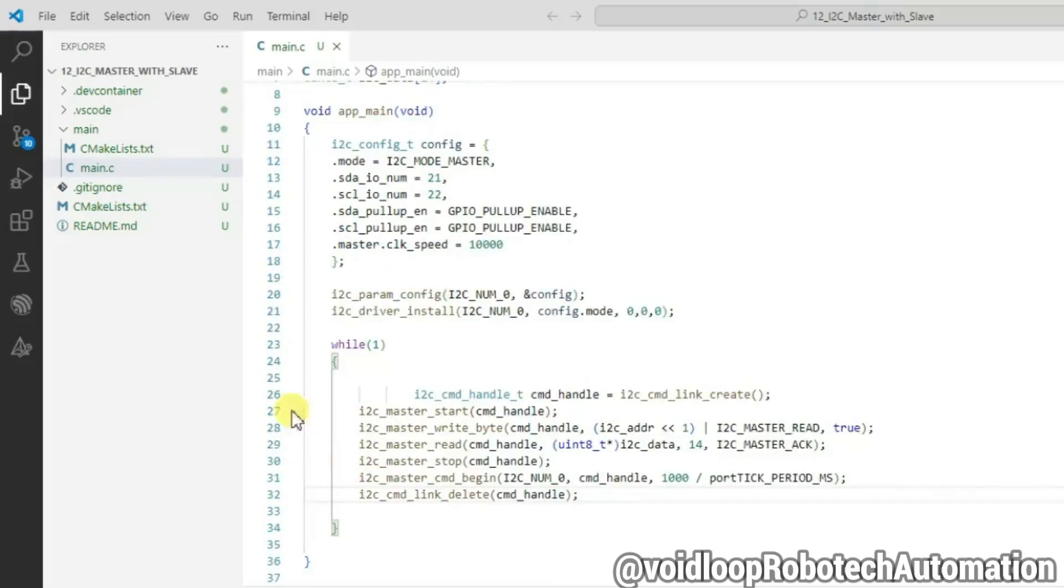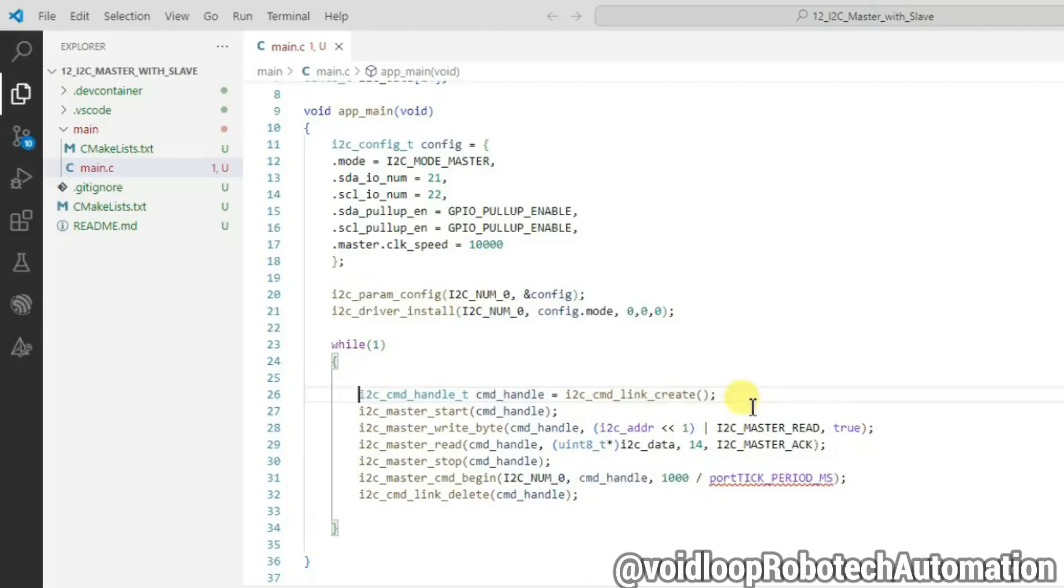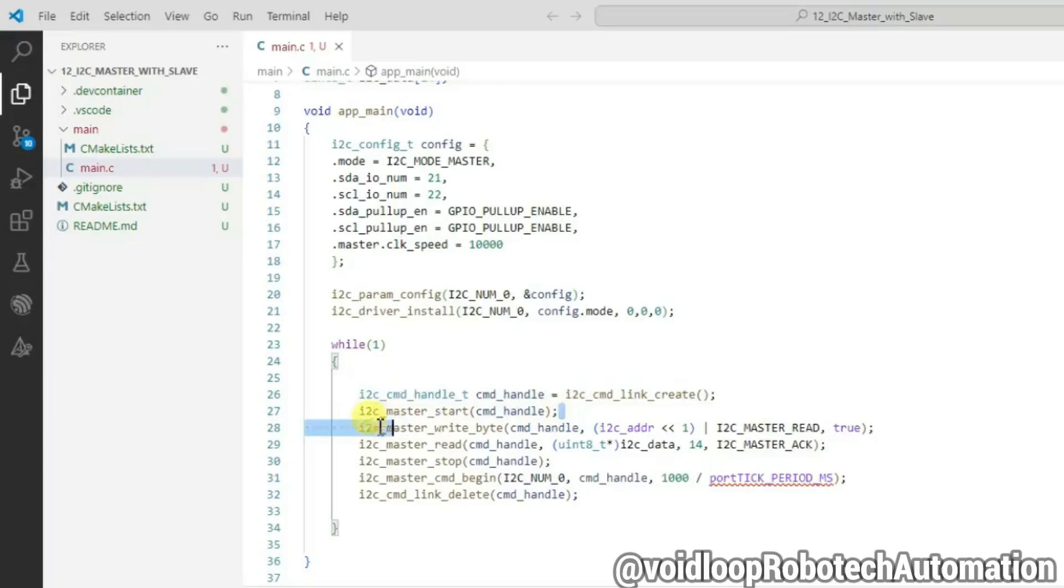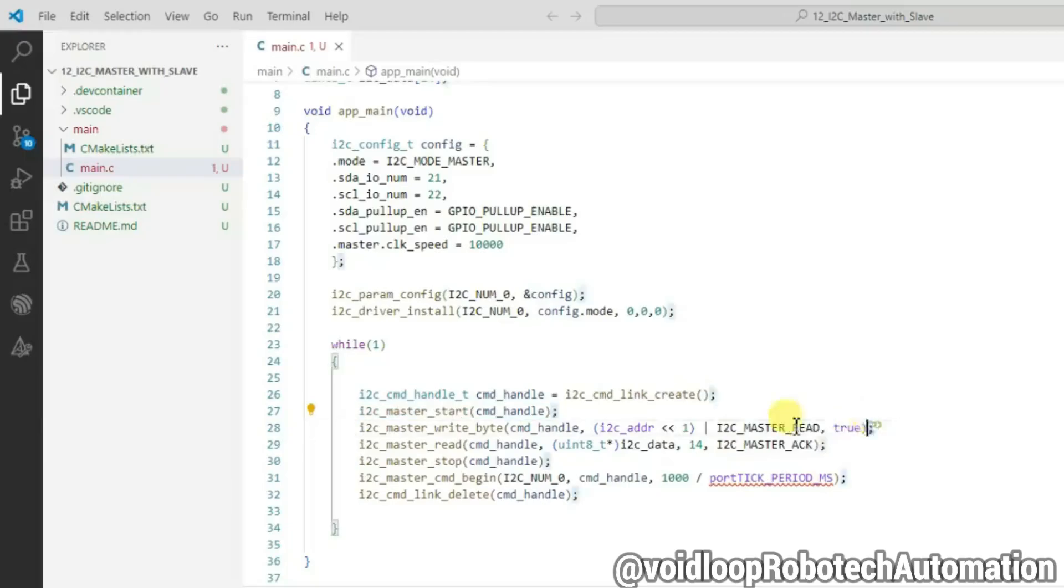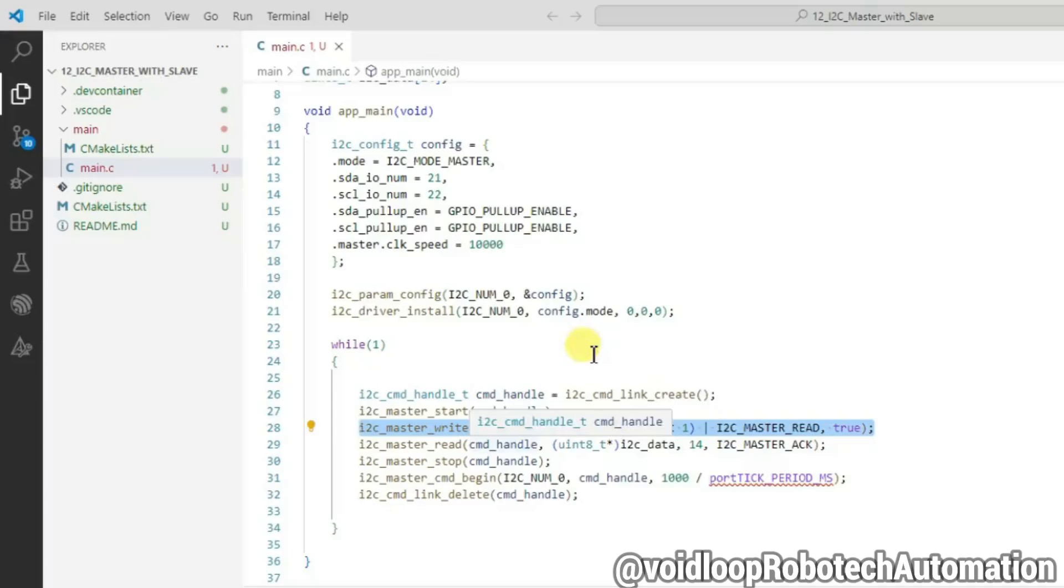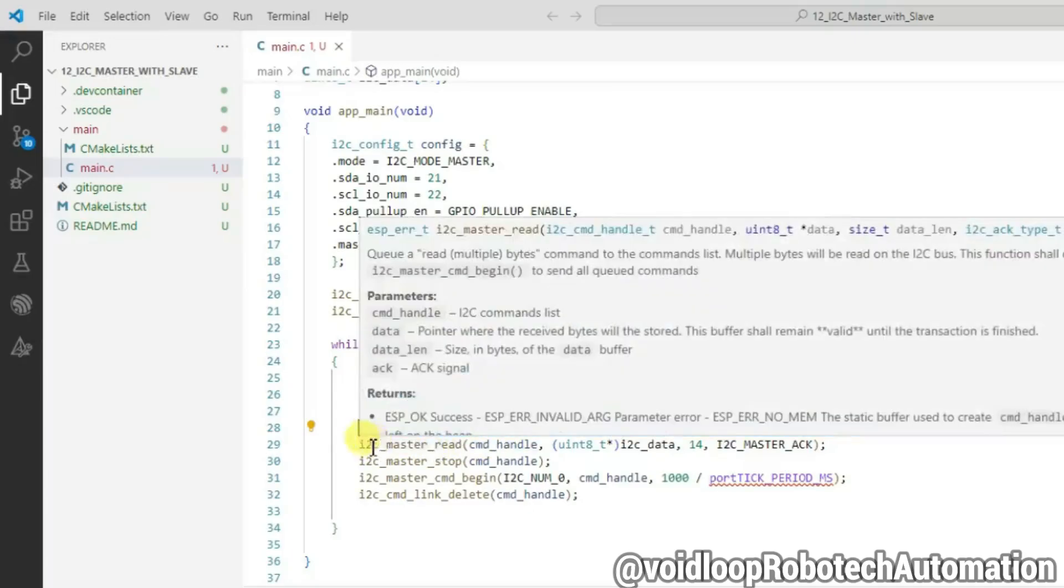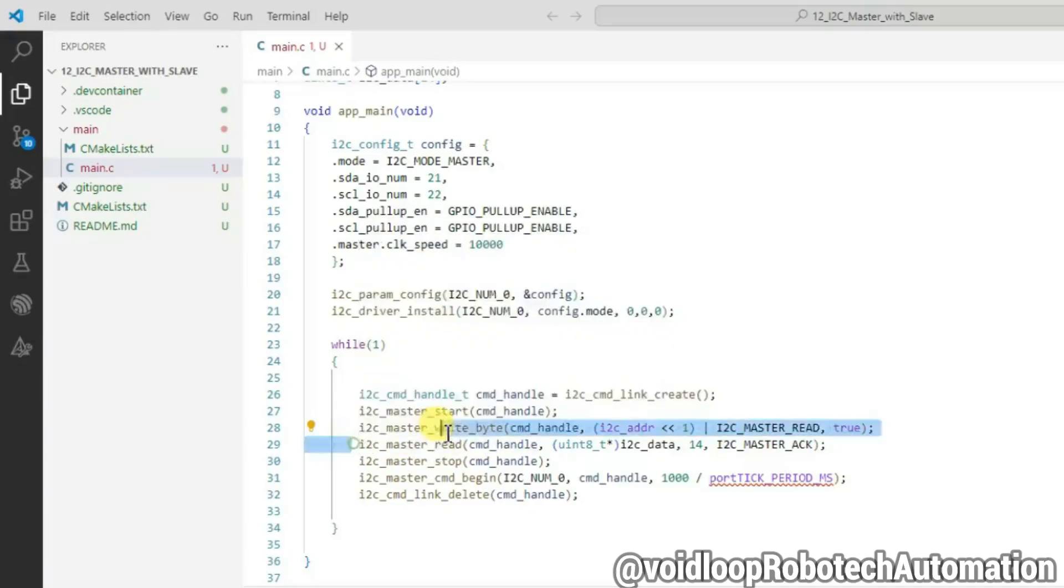Declare here command handle, and it will store the return value of cmd_link_create function. i2c_master_start function to create queue of start signal to given command list. Then i2c_master_write_byte to create a queue of write byte command to the command list. And i2c_master_read function to create a queue of read byte command list.